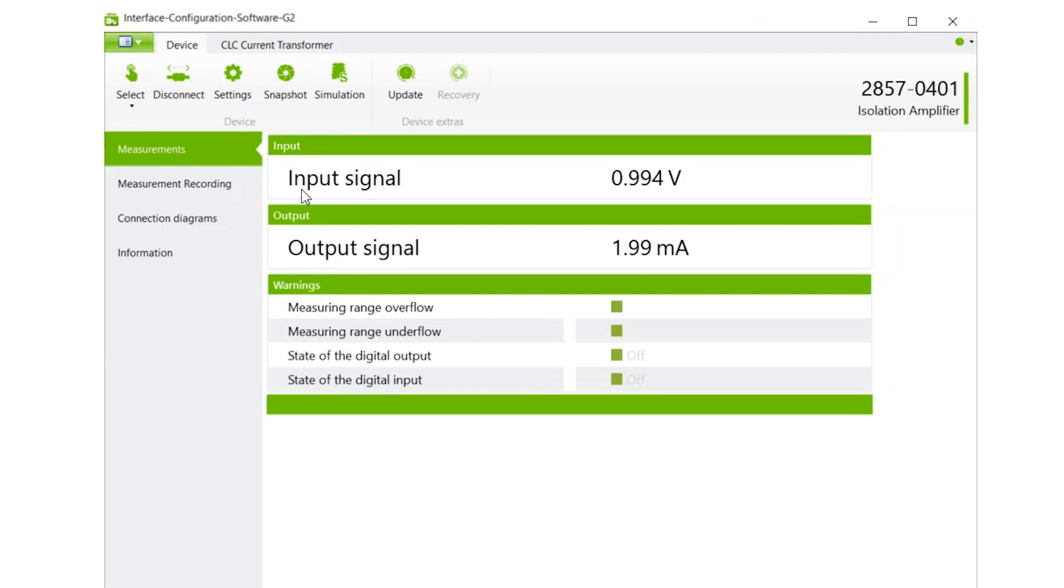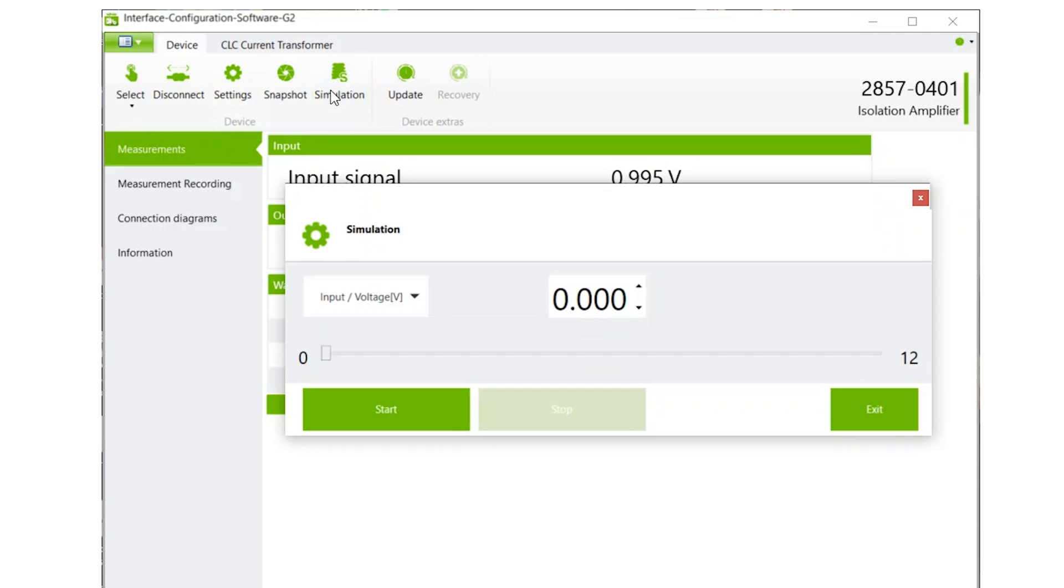Clicking Simulation gives you many options and actions. Change the input and output values here.